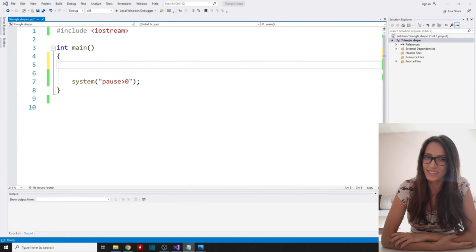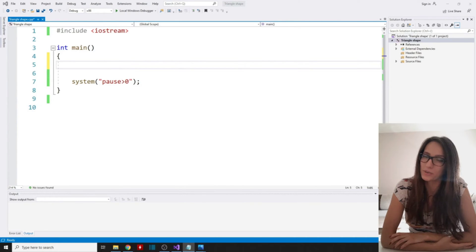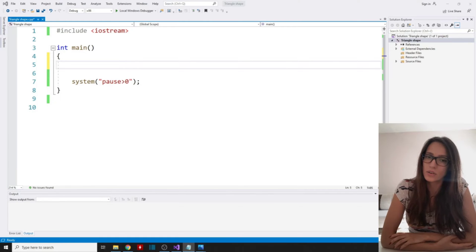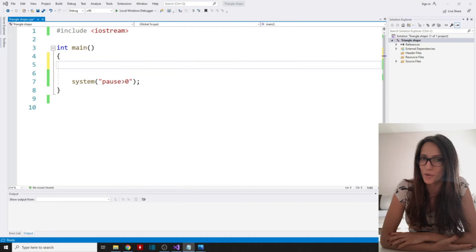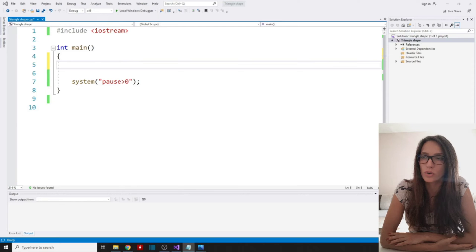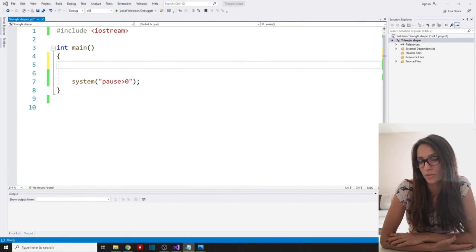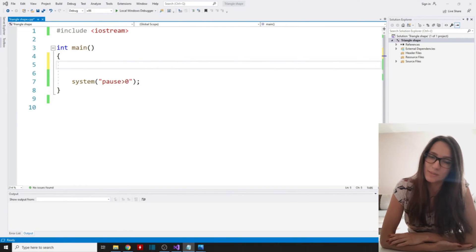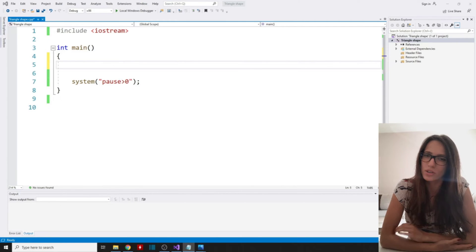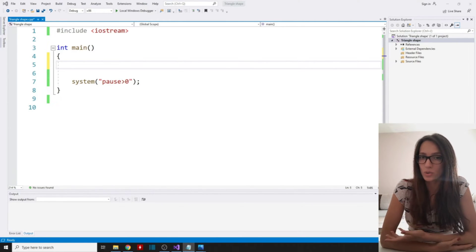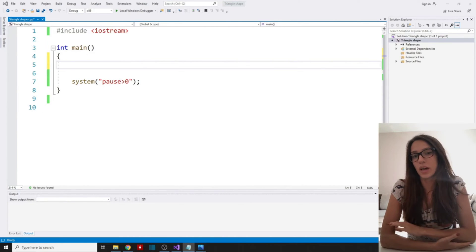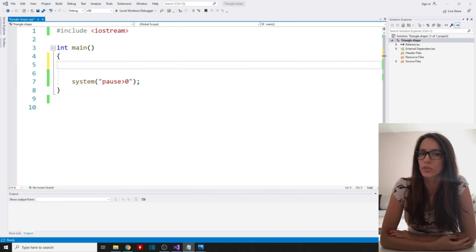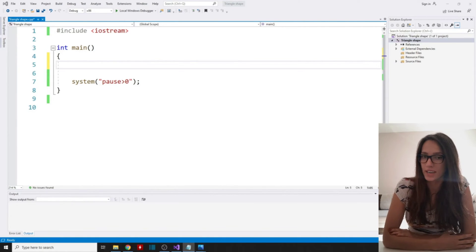Hi everyone! Welcome to my channel. Welcome to another video of C++ for beginners. This video is going to be a continuation to my previous video in which I showed you how you can draw a rectangle shape using C++. In this video I want to show you how you can draw triangle and reverse triangle shapes using C++ as well. If you are not familiar with how to draw a rectangle, I would suggest you watch that video first. In my opinion it is a bit more difficult to draw a triangle than it is to draw a rectangle.